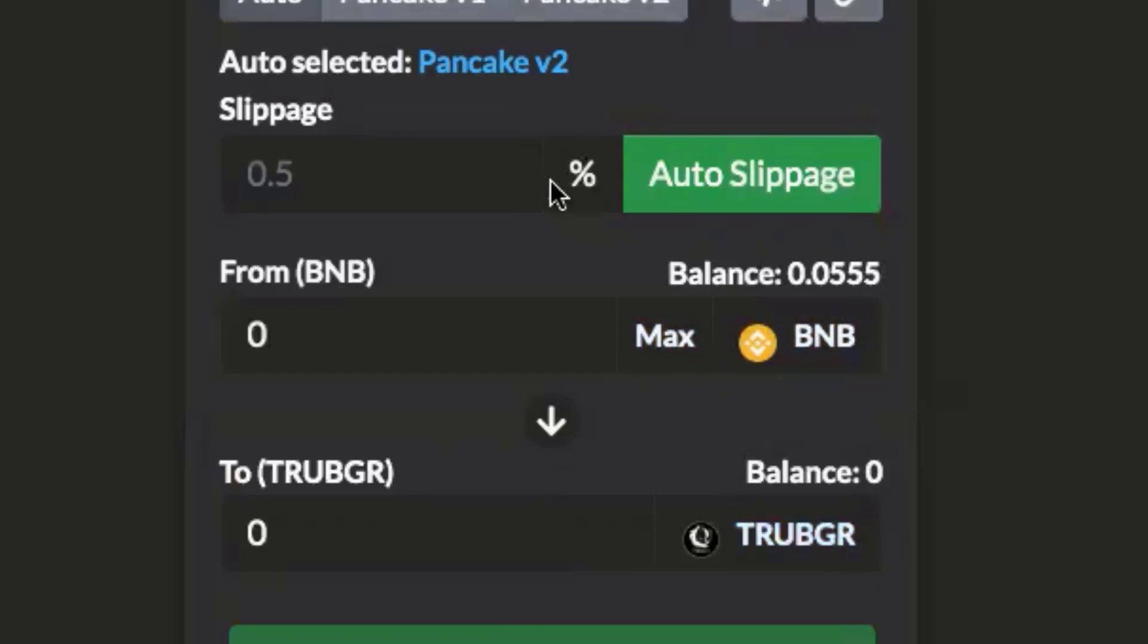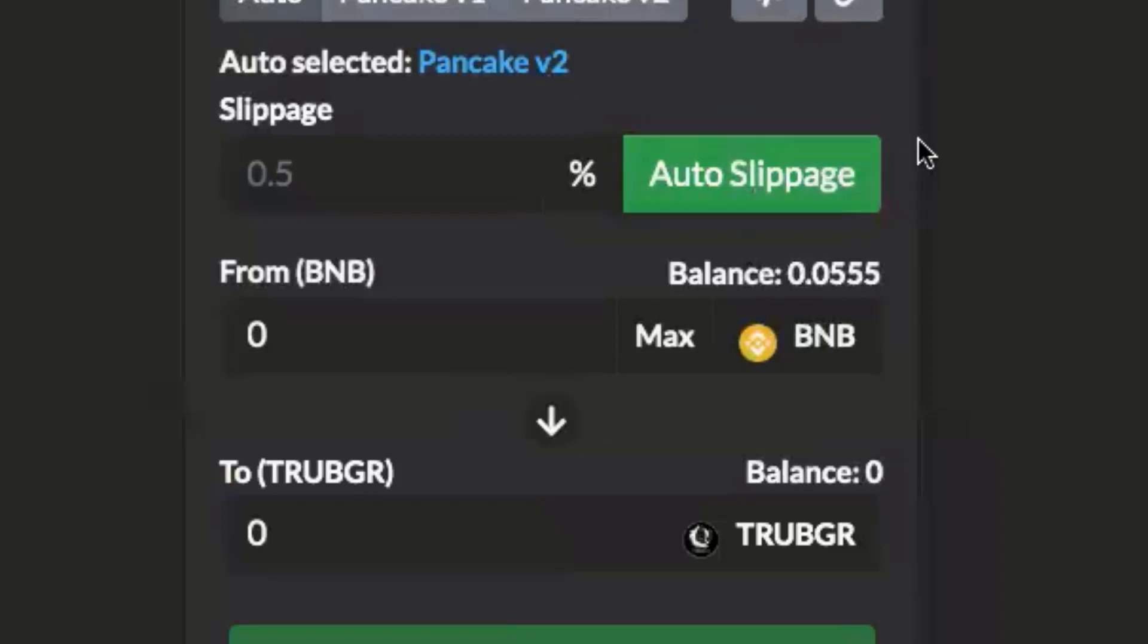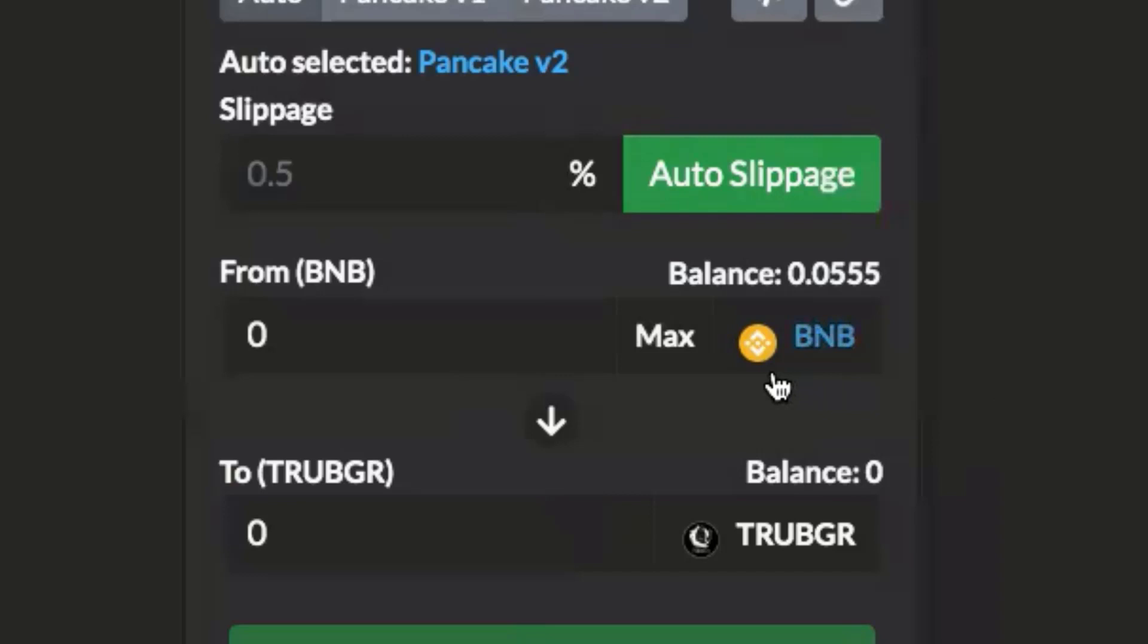I am swapping my BNB for True Badger tokens, which is exactly where I want to be. Another reason why we love kucoin is because it already sets your auto slippage for you. Make sure you do not touch this auto slippage button, because if it's green that means it's going to choose the slippage for you. It's going to give you the best price possible, unlike other swap sites where you have to set your slippage amount.